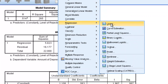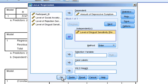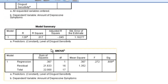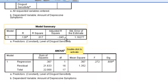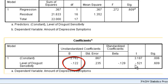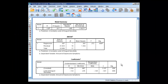We can try another predictor — go back to Regression, Linear. Instead of rejection sensitivity, let's use disgust sensitivity to predict depressive symptoms. If we hit OK, we see that disgust sensitivity is now predicting depressive symptoms. We go down to our ANOVA table and the ANOVA is not significant. It looks like disgust does not successfully predict depressive symptoms — in fact, it does a terrible job, with almost none of the variance explained. The slope is very, very close to 0 and not different from 0. Disgust sensitivity is a bad predictor of depressive symptoms. That concludes the discussion on simple linear regressions.